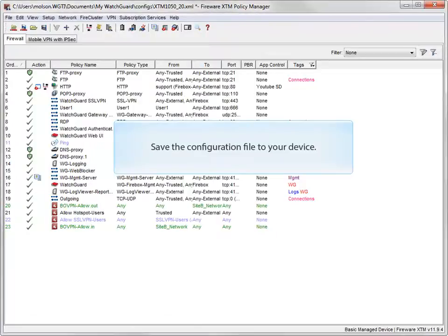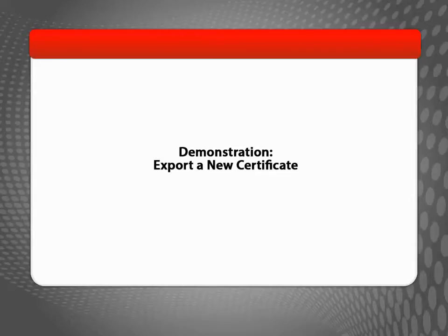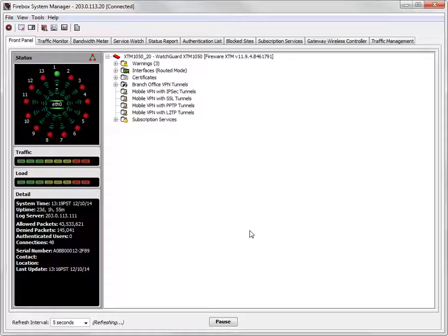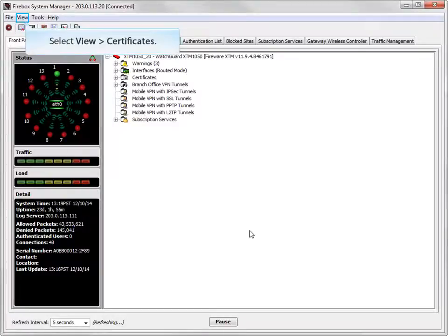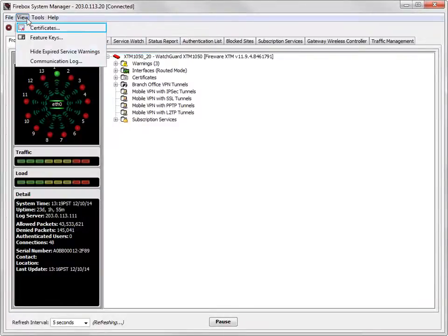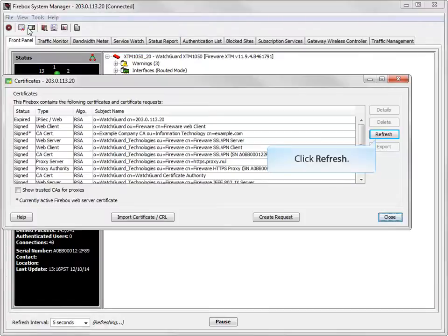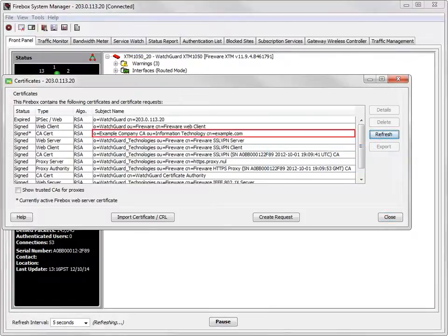Before you continue any further, make sure you save the configuration file to your Firebox or XTM device. When the web server certificate is updated and the configuration has been saved, go back to Firebox System Manager. Open the Certificates dialog box and then click Refresh.